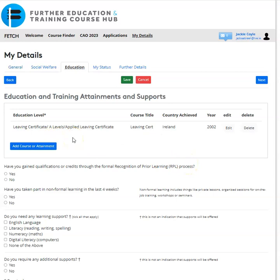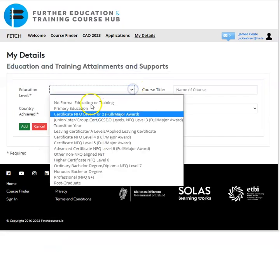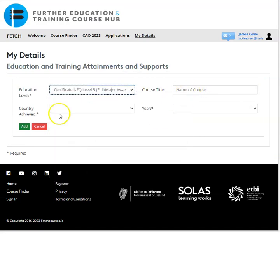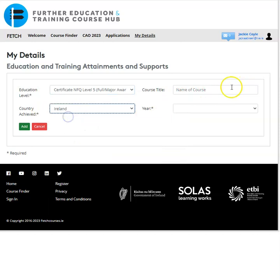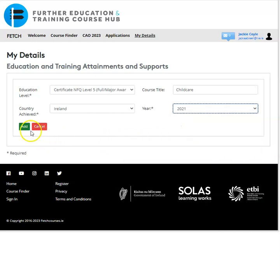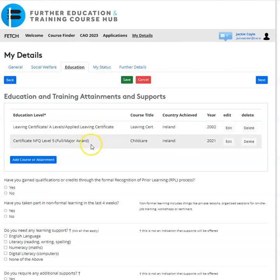If you have other courses to add, click 'Add a Course'. Select the education level — for example, a Level 5 in Ireland such as childcare — enter the year, say 2021, and click 'Add'. It will appear in the list. If you want to remove any part of your educational history, click 'Delete' on the right-hand side.